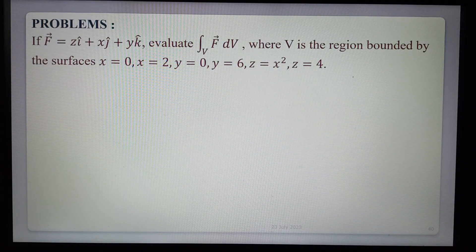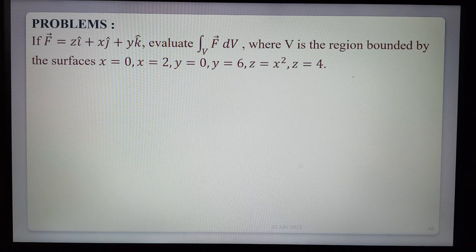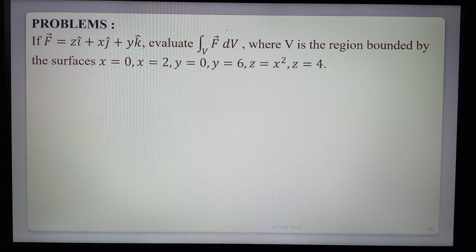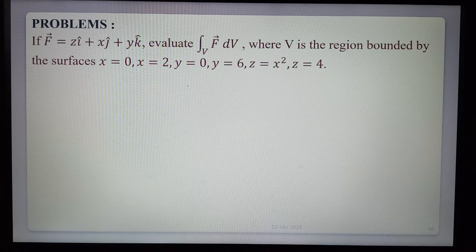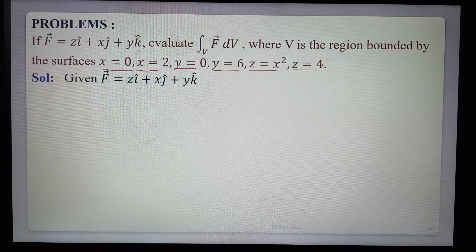Today in this lecture we are learning problems on volume integrals. In the previous lecture we completed problems on line integral and surface integral. Now we have problems on volume integrals, which means triple integration of the given vector field over a given finite region. The first problem: if f̄ = zi + xj + yk, evaluate the volume integral over v of f̄ dv, where v is the region bounded by x=0, x=2, y=0, y=6, z=x², z=4.